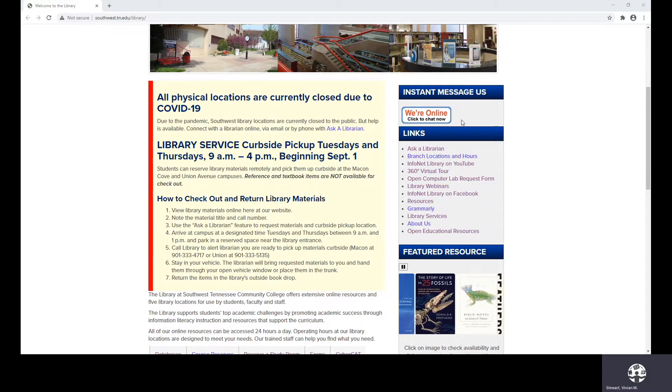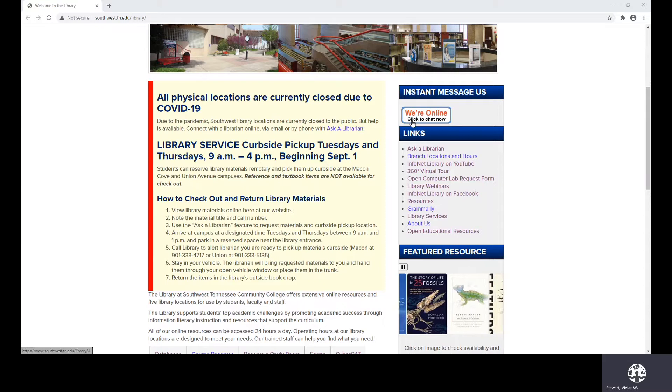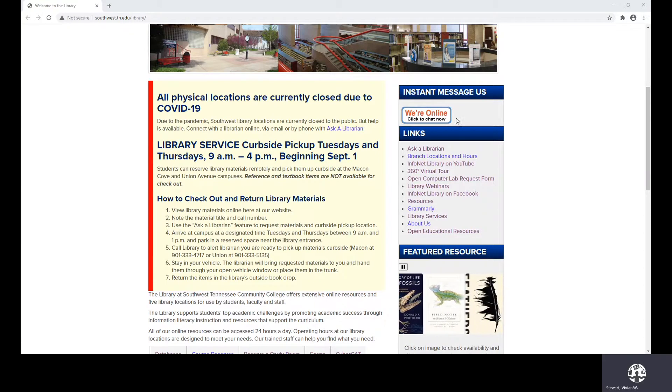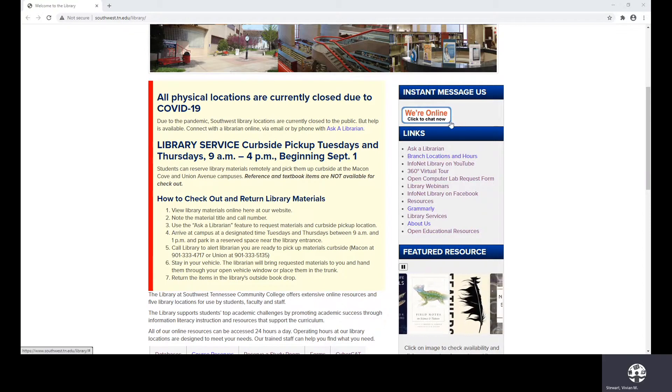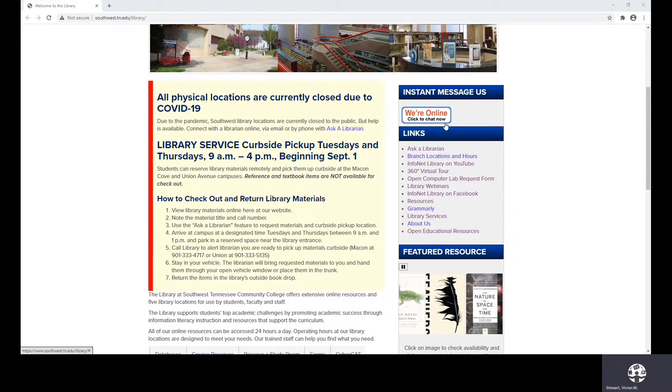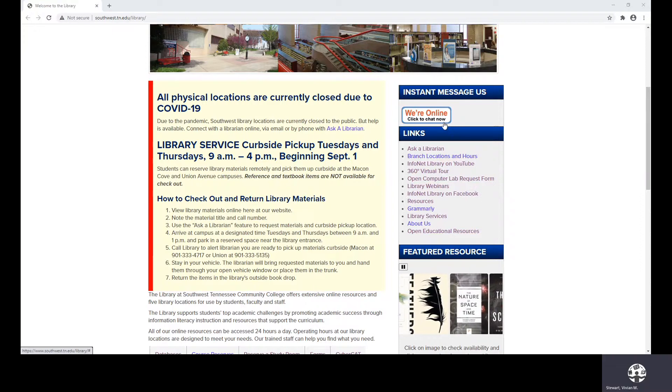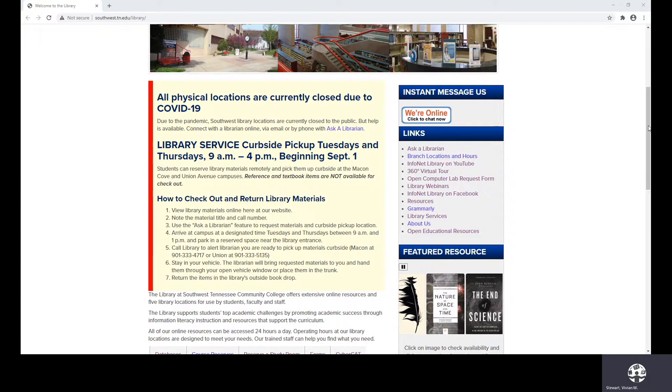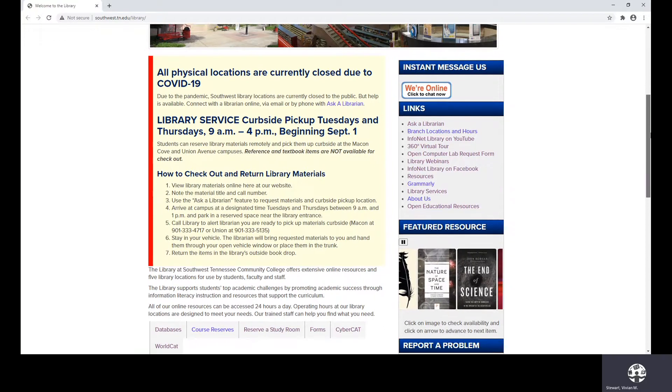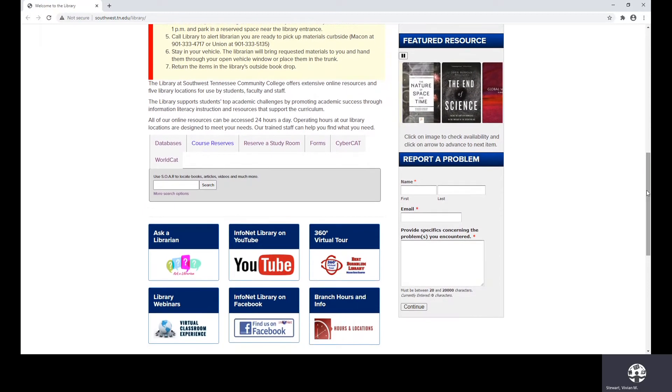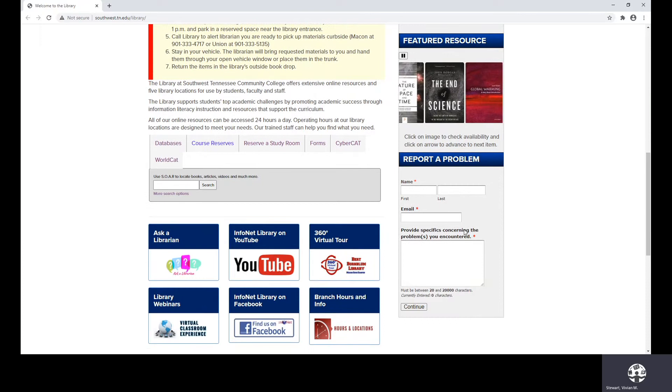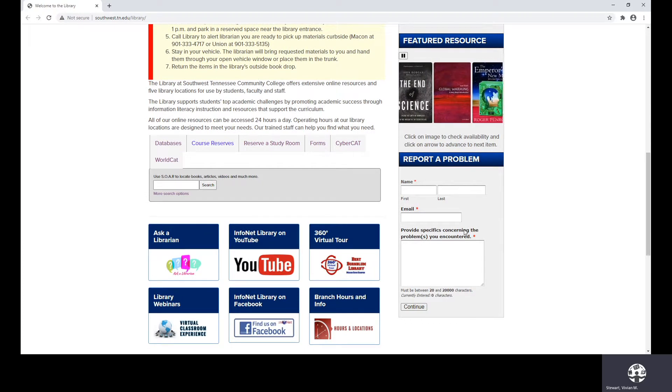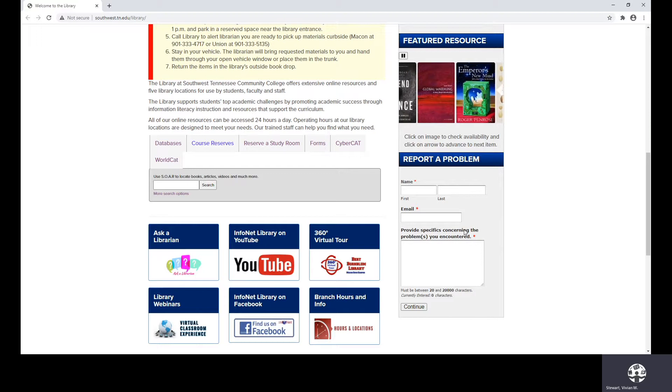Under Instant Message Us, you'll see we're online. Click to chat now, so there is actually a librarian that is available to answer any incoming chat messages. When we are not online, you have the ability to send us an email. As I scroll down, you'll see Report a Problem, so if you ever experience any type of technical issues, if you simply will report it here, we can take care of that in a timely manner.